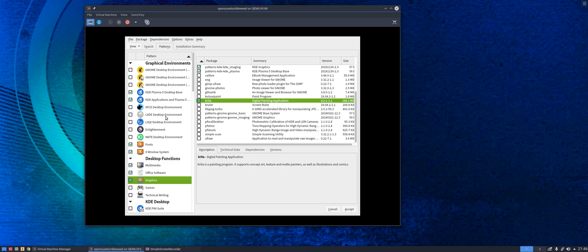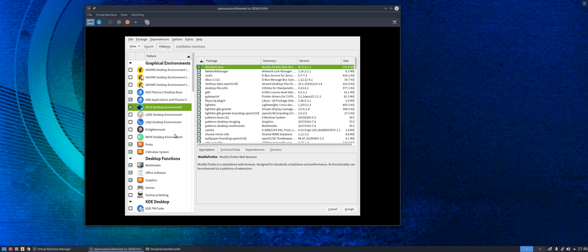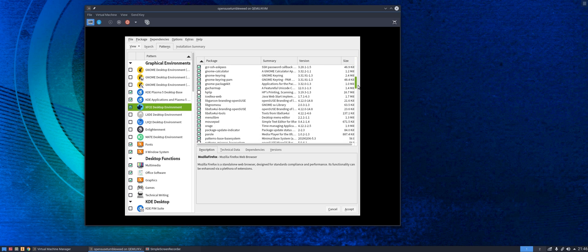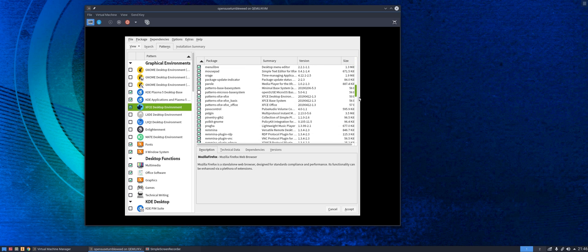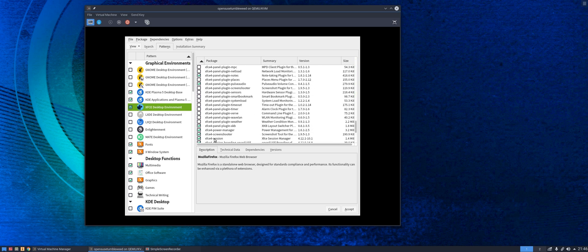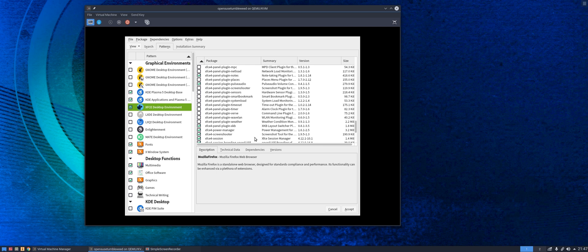Now of course should you wish to, you can include a secondary desktop. So you may decide that in addition to your KDE desktop you may also want to include the XFCE desktop. Tick it on and it will show you everything that it's going to install. As you can see here all the XFCE panel goodies, power manager, XFCE screen shooter, etc. So it's going to include all of those XFCE packages.